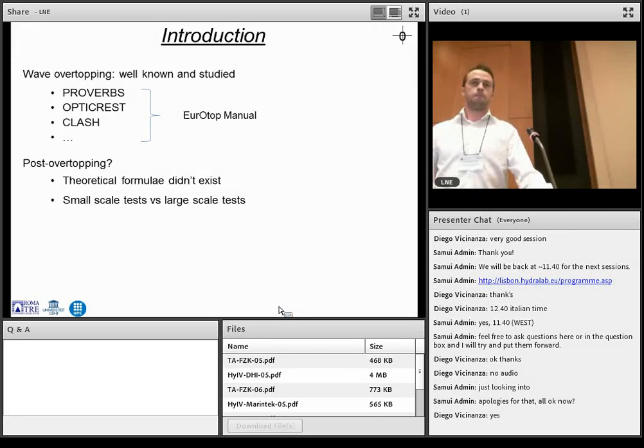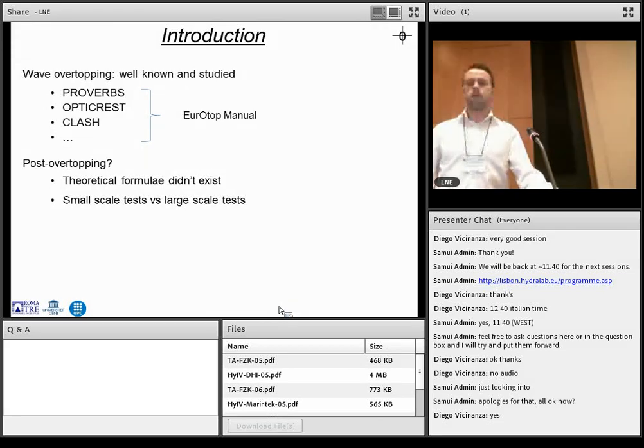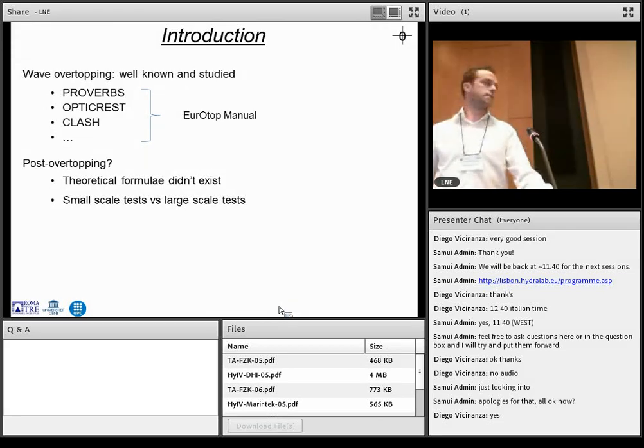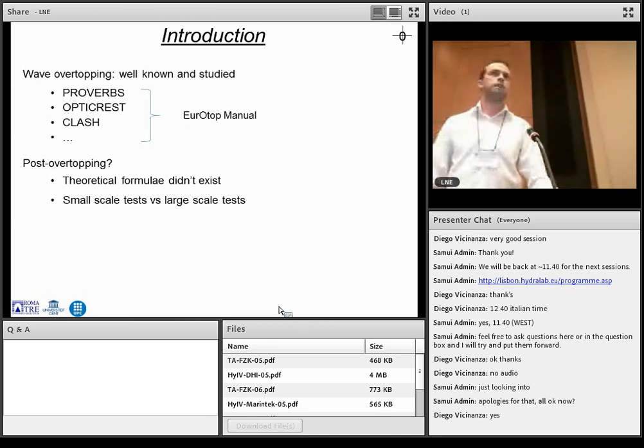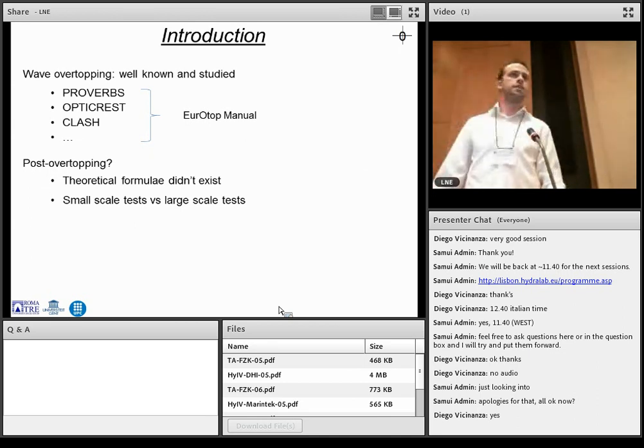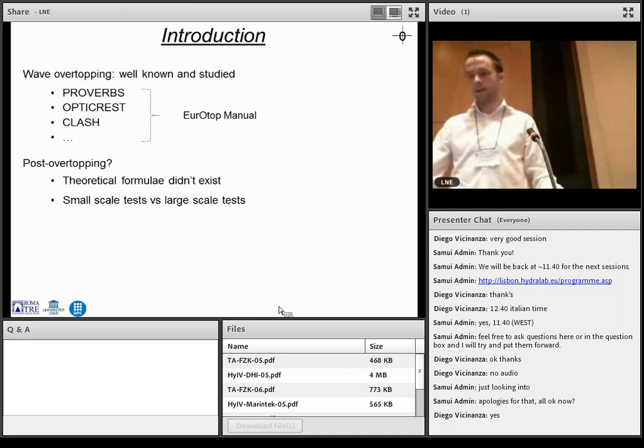So we carried out some small-scale tests before, and this HydraLab project did some large-scale tests. And then we both, of course, have advantages and disadvantages. I will explain a little bit later.